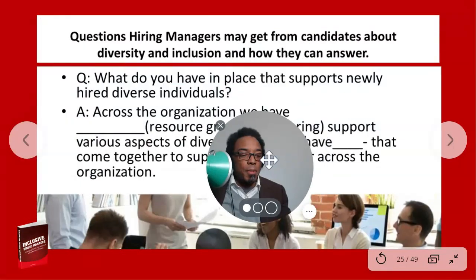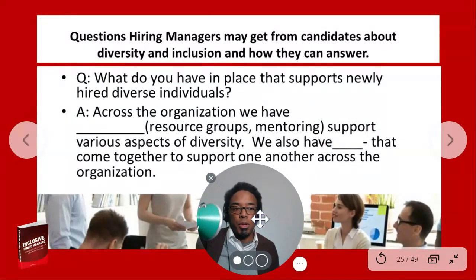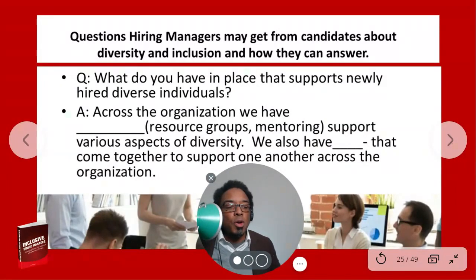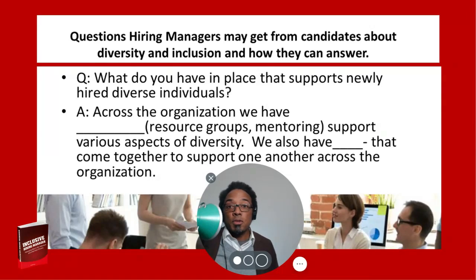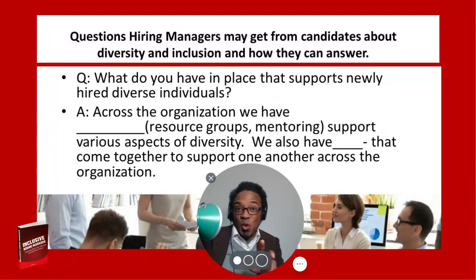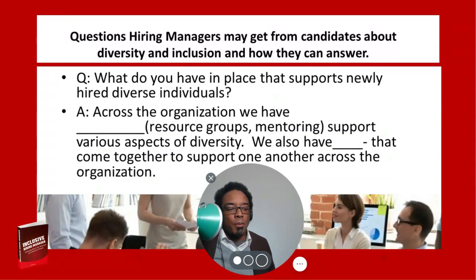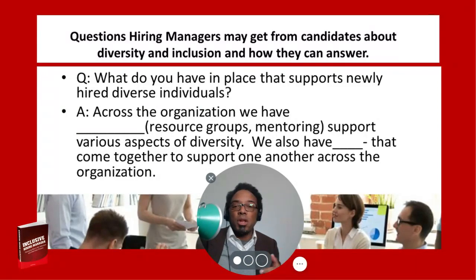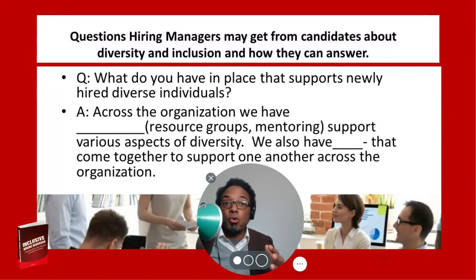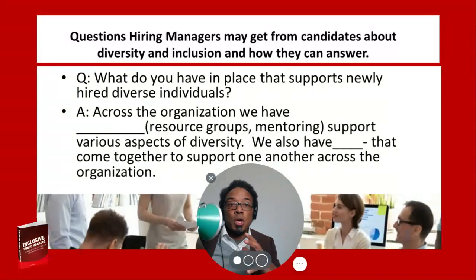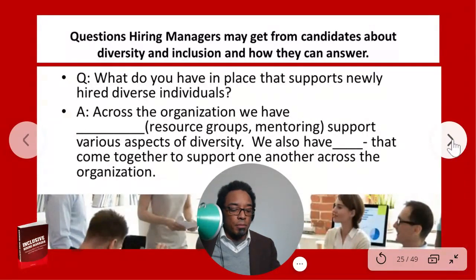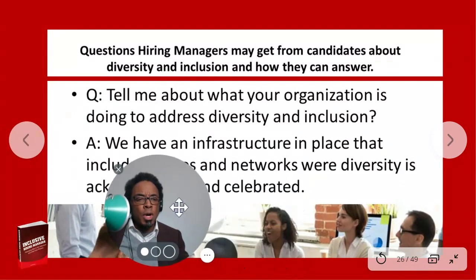Here are a few questions that managers may get from potential employees. First: what do you have in place that supports newly hired individuals? An answer could be: across the organization we have resource groups or mentoring — whatever that is for your organization. We also have events, affinity groups, or employee resource groups that come together to support one another. Make sure you have a clear answer ready.